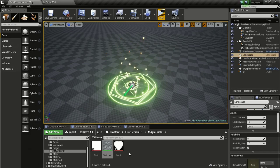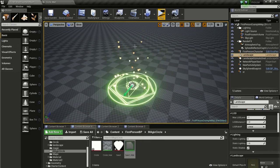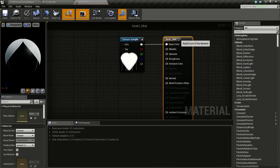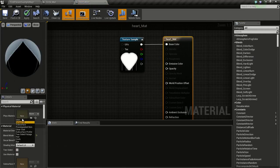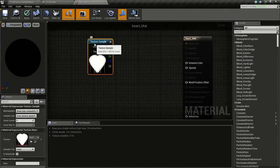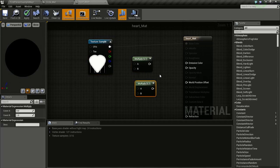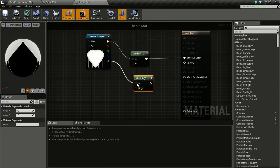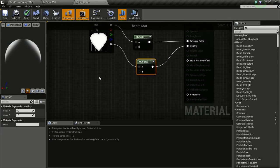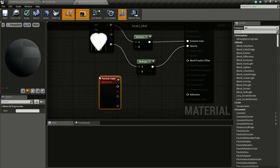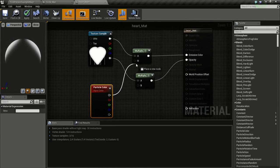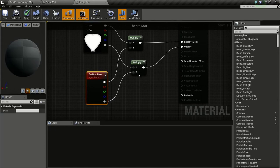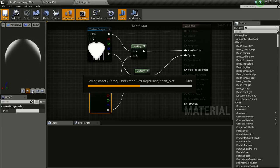Now we will create our heart material. So right click on the heart, create material, open it up. Change the blend mode to translucent, the shading mode to unlit. And press and hold M and click twice so we get two multiply. Connect this to A and connect this to emissive color. Connect this alpha to A and connect this to opacity. Then right click and type in particle color and connect this to B and connect this to the B of this multiply. Apply and save.